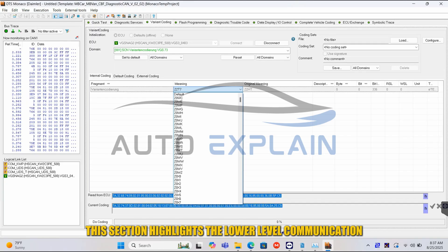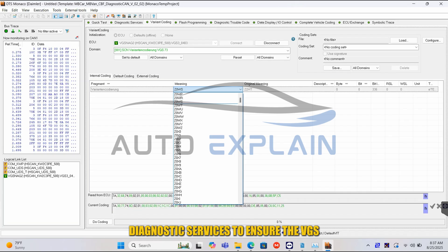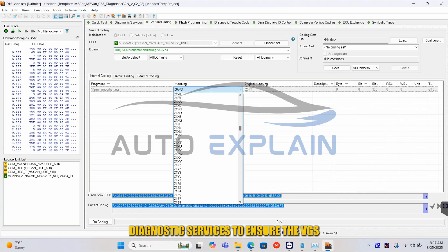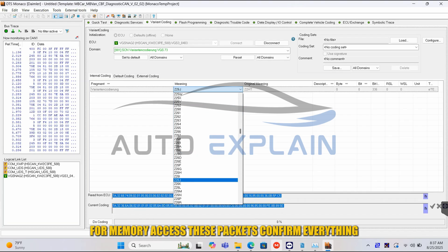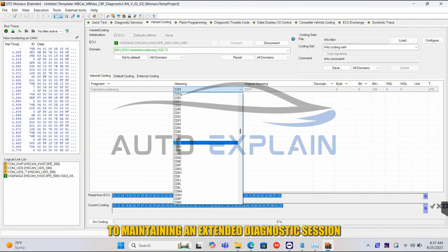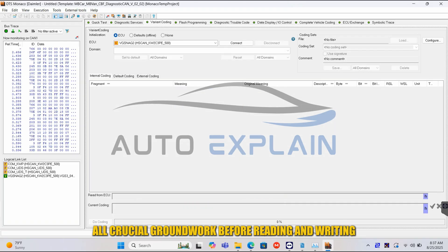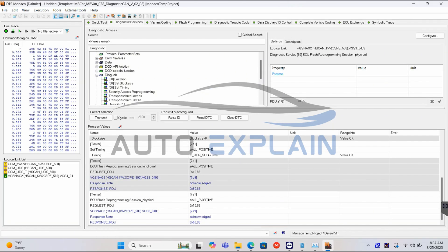This section highlights the lower-level communication protocols. We are utilizing diagnostic services to ensure the VGS is in the correct session mode for memory access. These packets confirm everything from the security key exchange to maintaining an extended diagnostic session — all crucial groundwork before reading and writing sensitive data.